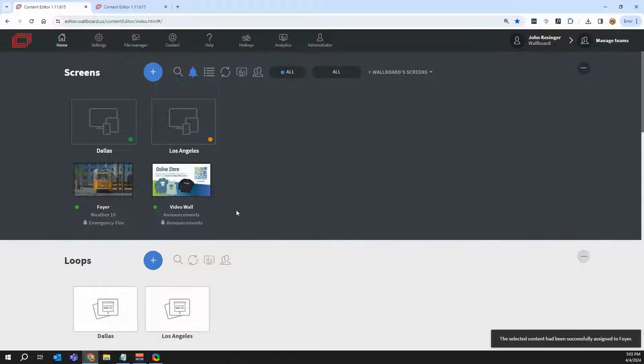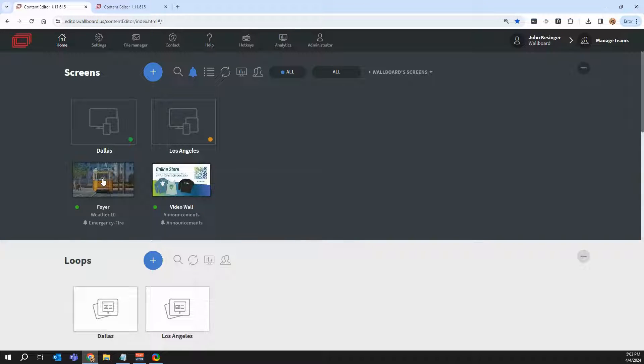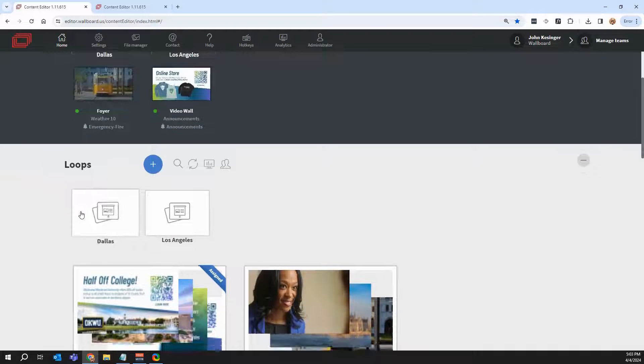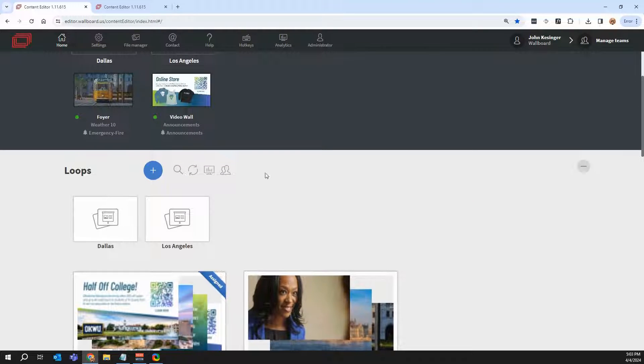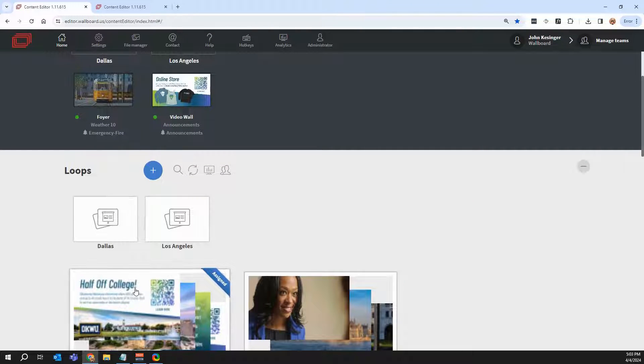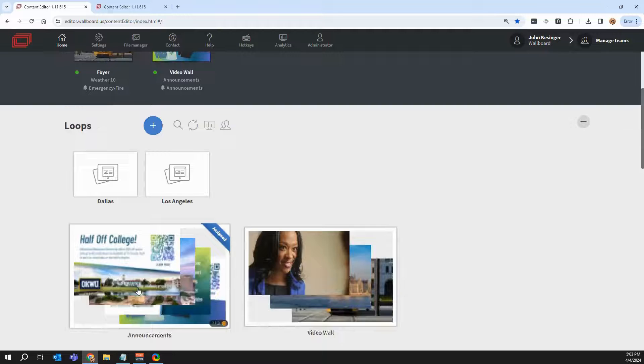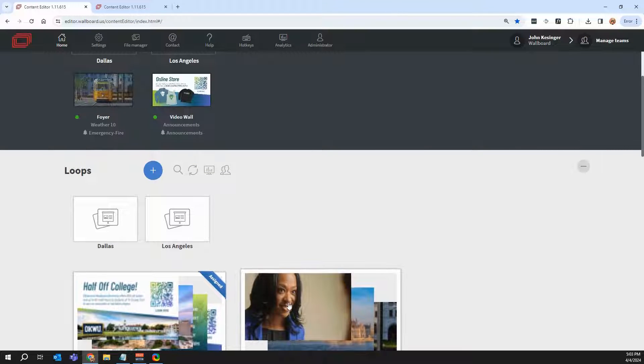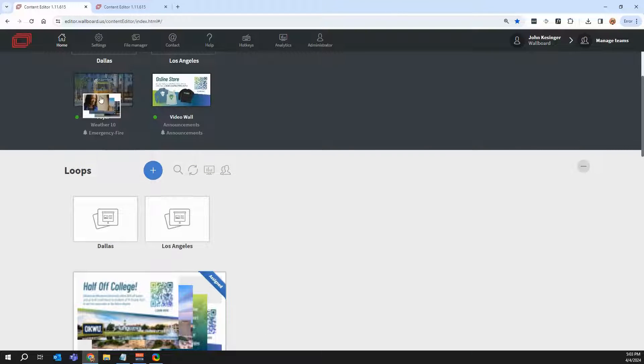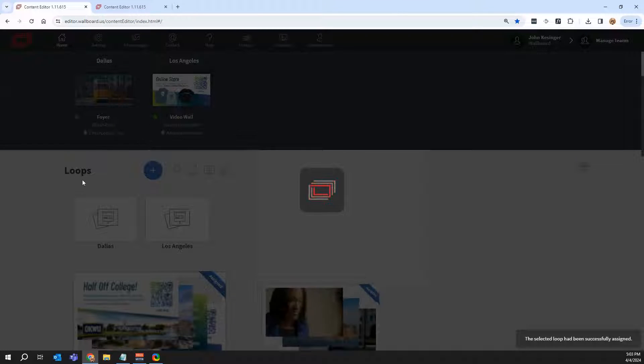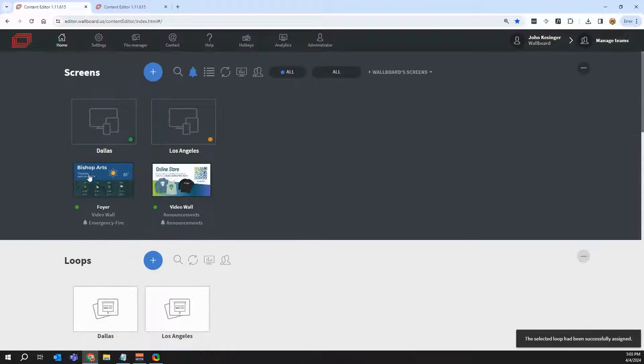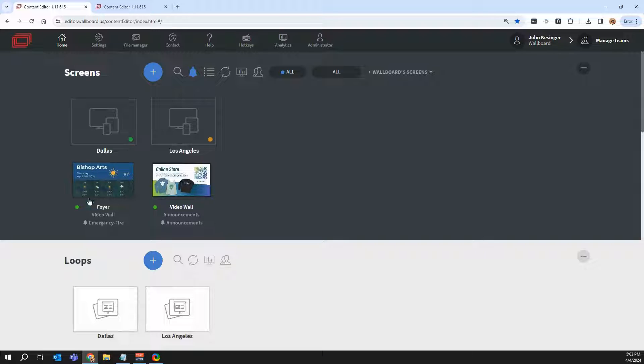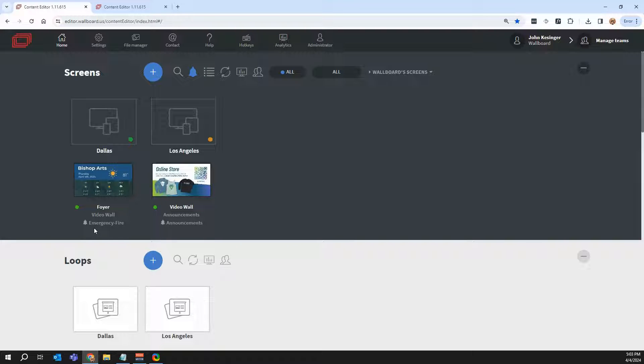I can also manage a screen by dragging and dropping. So if I scroll down a little bit, these are a type of presentation we can create called loops. And all I do is just drag and drop that presentation onto the screen. It will change here, and then on the screen it will change again, basically saying, hey, I'm playing something new.